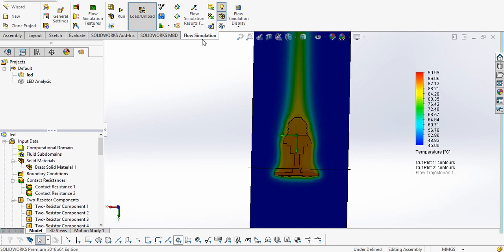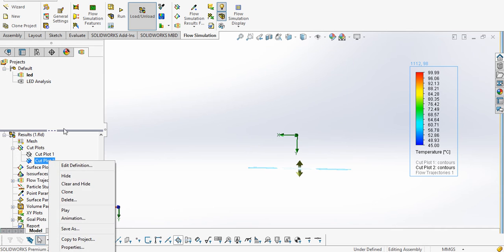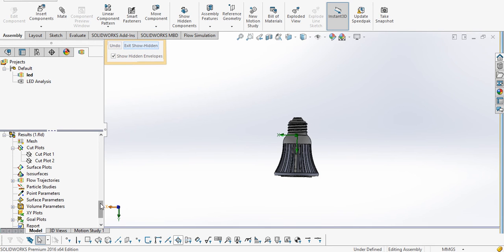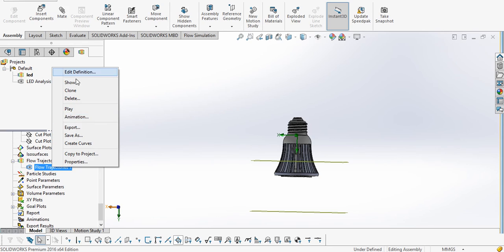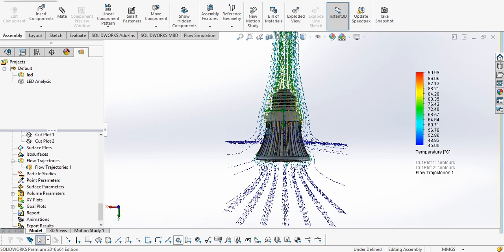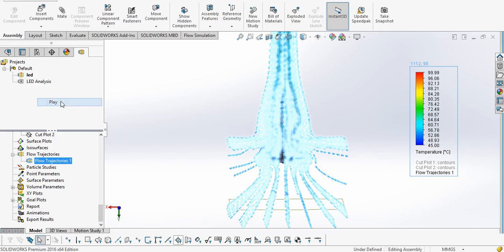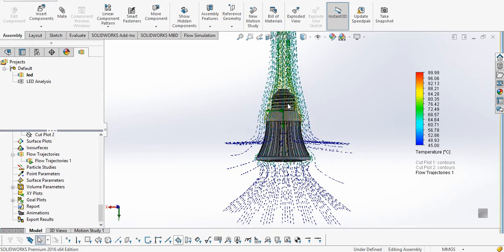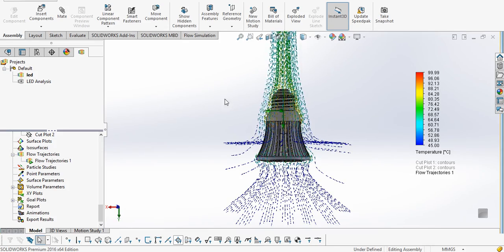Now, hiding the other plots and showing the full model, we can see how natural convection flow is taking place around the model — these are the flow trajectories. If you want to animate it, you can play it. This is the way airflow takes place around the model. I hope you like this video — please hit the like button and subscribe for more interesting videos. Thank you.